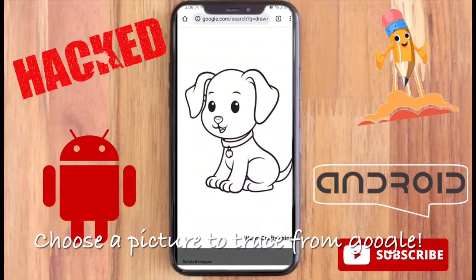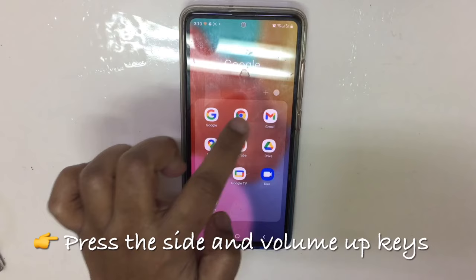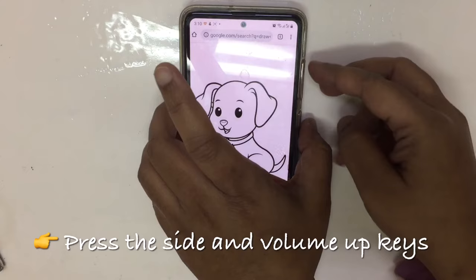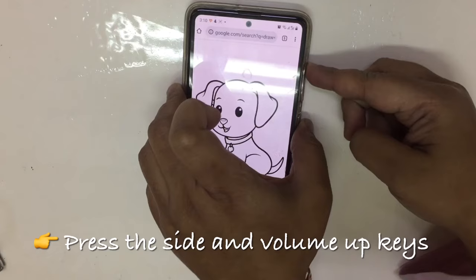So we know that we need to press the volume up button and the side key. First, choose a picture from Google so that you are ready to trace. I went to Chrome and chose a picture — this puppy picture which looked really cute — and I want to trace it.